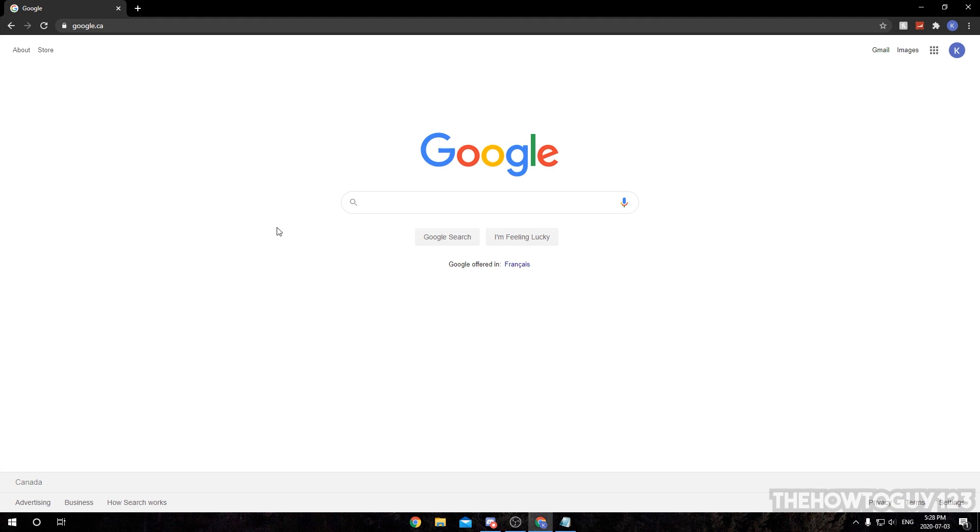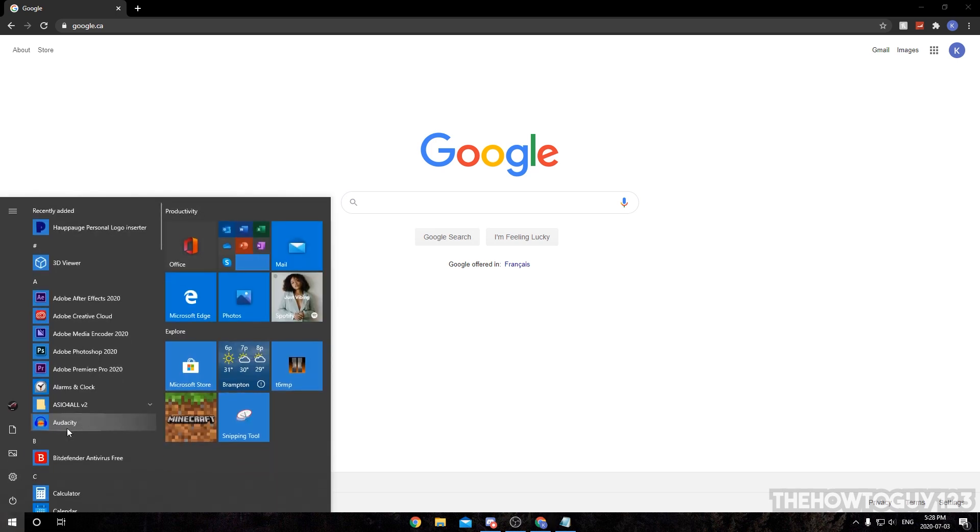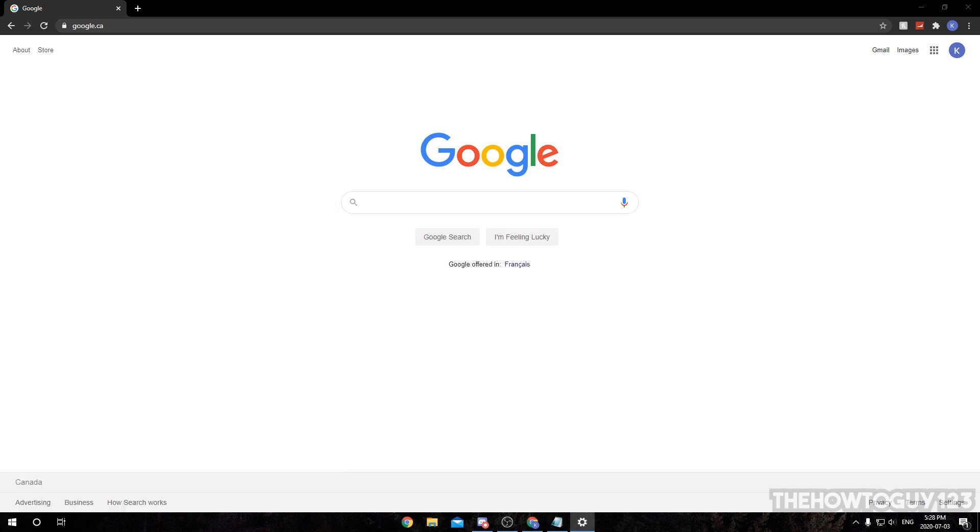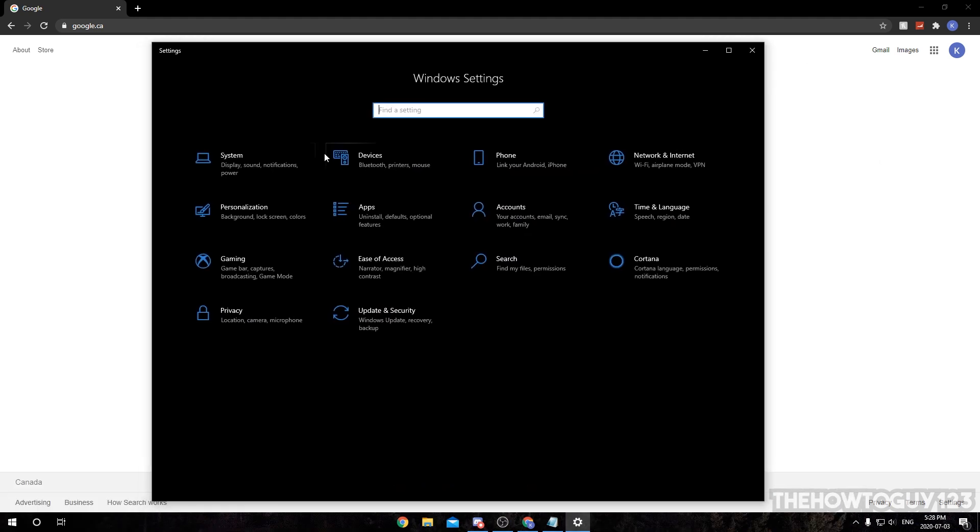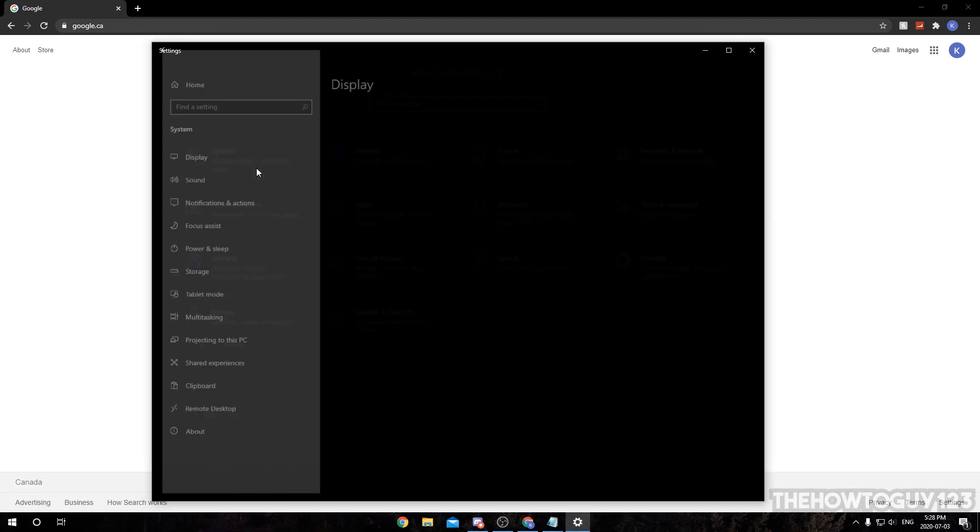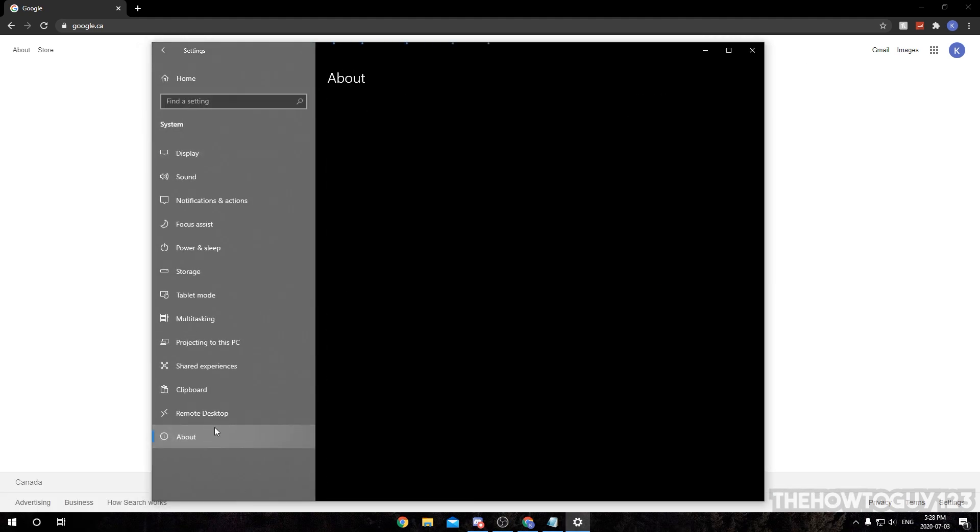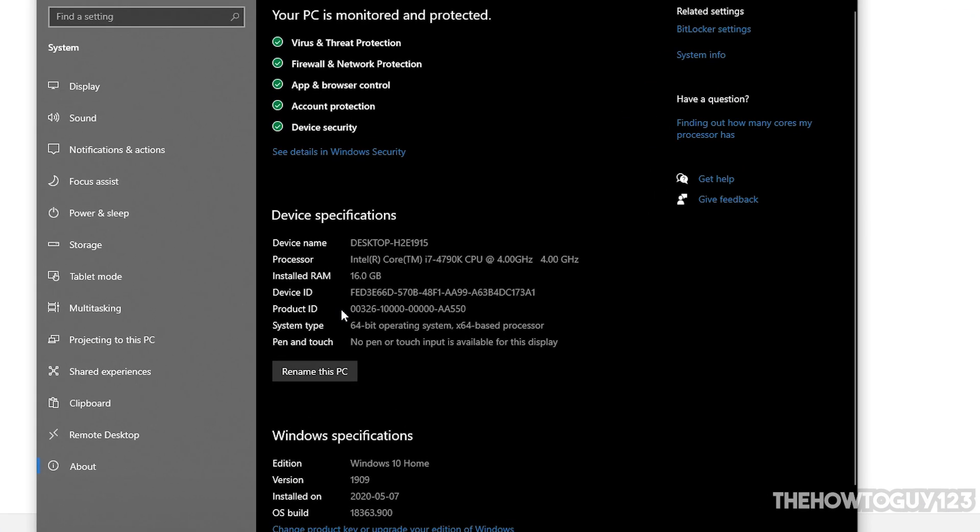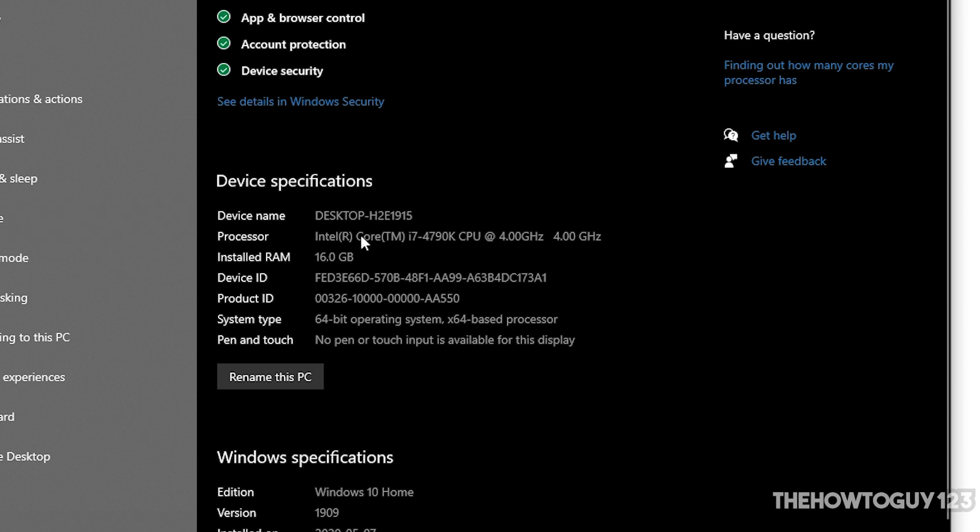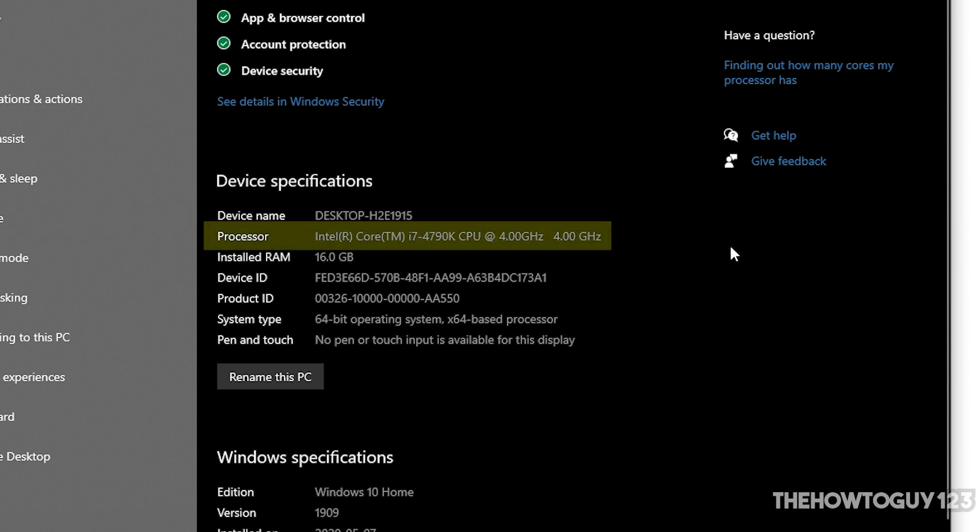We can check this just by doing a Google search for the specs of our CPU. But first off, if you don't actually know what CPU you're using, just go to Settings, then System, then About, and beside your processor, this is the model of your CPU.